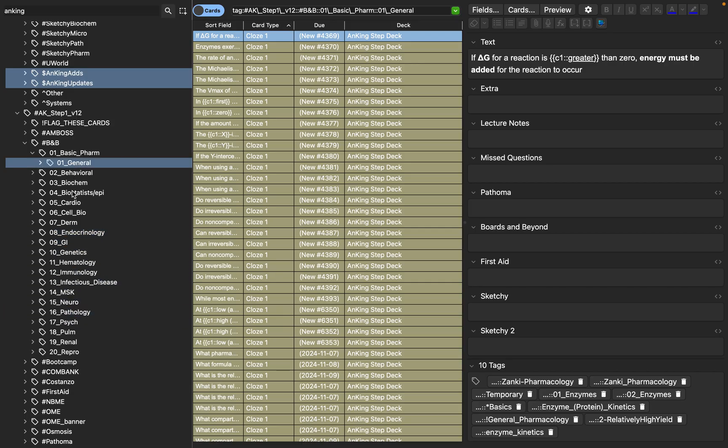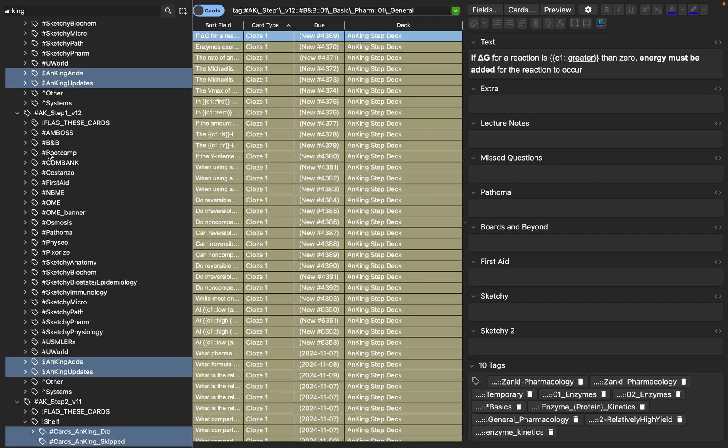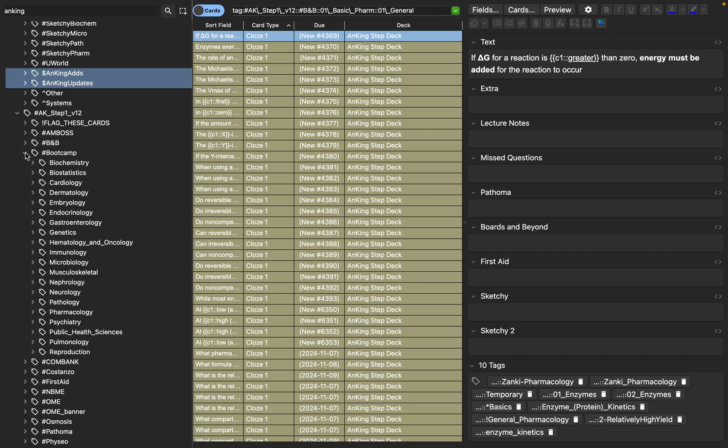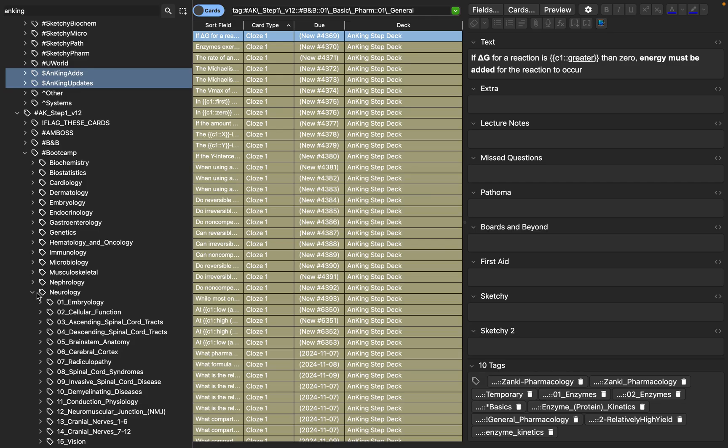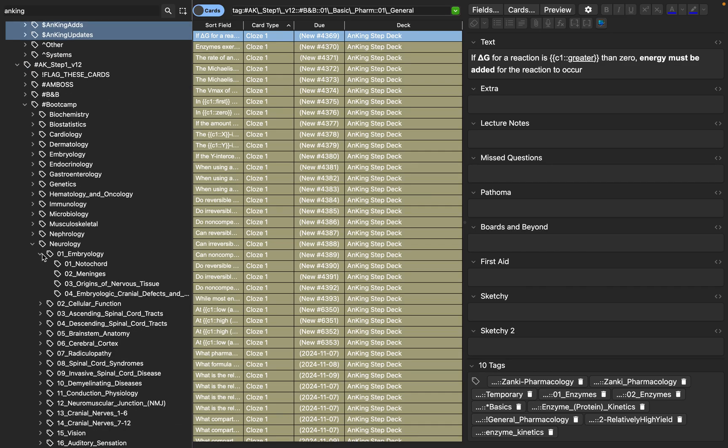And you have Anki cards. So what I like to do is that as I watch any of these resources, I like to unsuspend the Anki cards in here. So how do we do that? So let's go to Boot Camp, for example. Let's go to Neurology. I like Neurology. Okay, and let's go to Embryology.